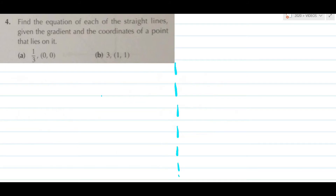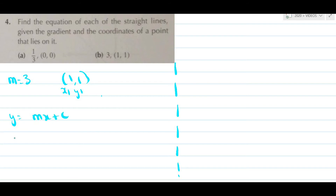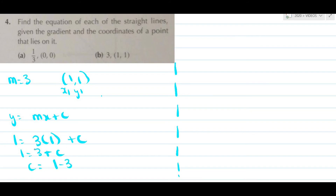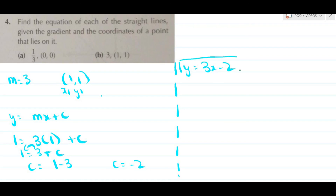Moving on to question 4 part b: the gradient is 3 and the coordinate is (1,1). Write this as x1, y1. y equals mx plus c: y is 1, m is 3, x is 1, plus c. So 1 equals 3 plus c, therefore c equals 1 minus 3, which gives c equals minus 2. The final equation is y equals 3x minus 2.